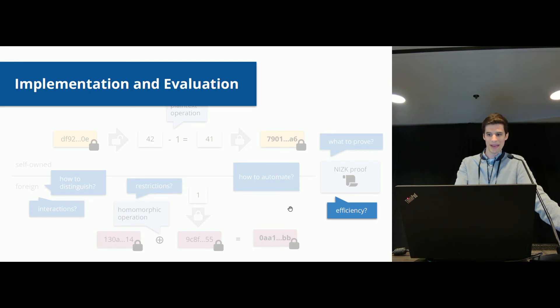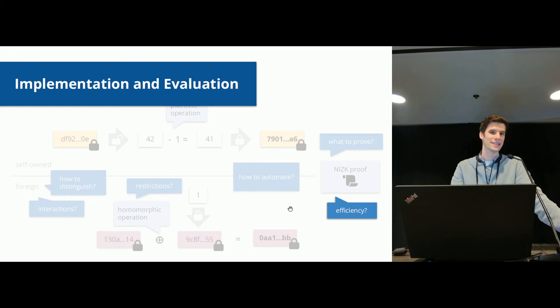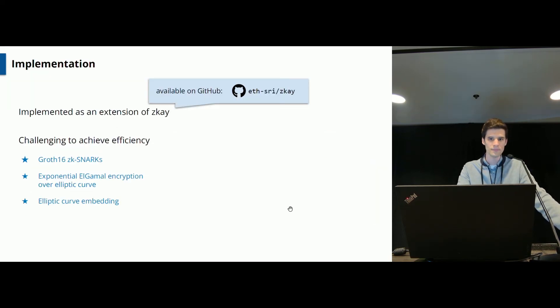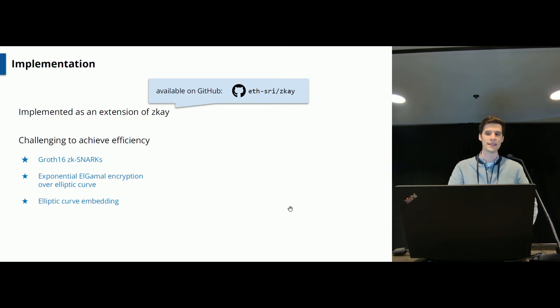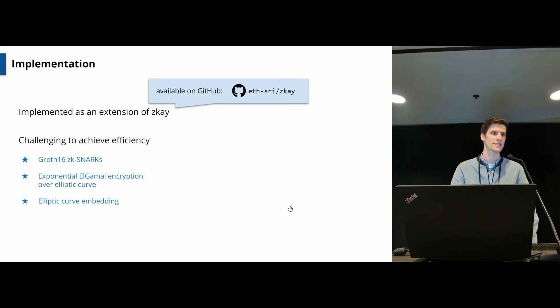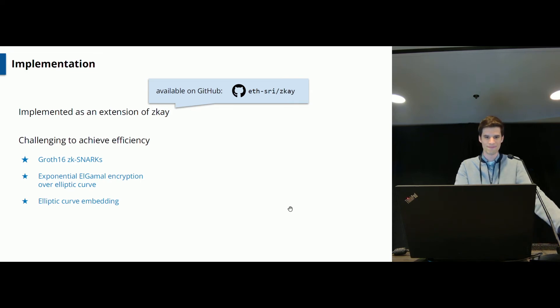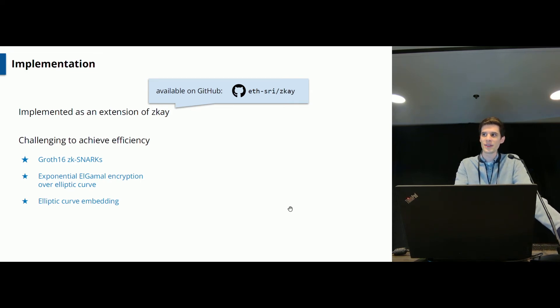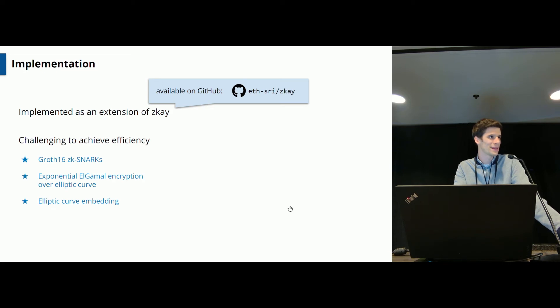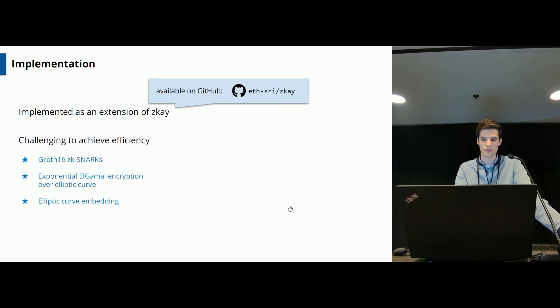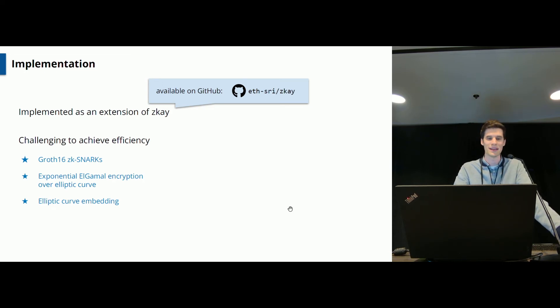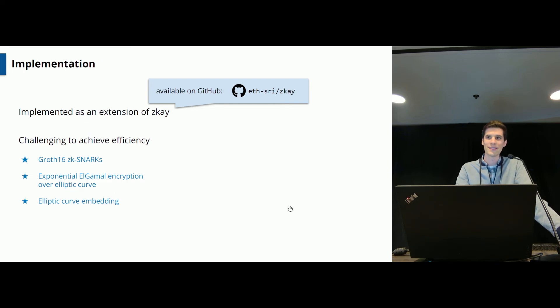So we implemented the system and evaluated its efficiency. You can find the source code of this on our GitHub repository ZK here. Achieving efficiency was quite tricky, actually. Using a naive implementation here, using straightforward building blocks, actually led to an explosion of runtime, like it was not usable at all.